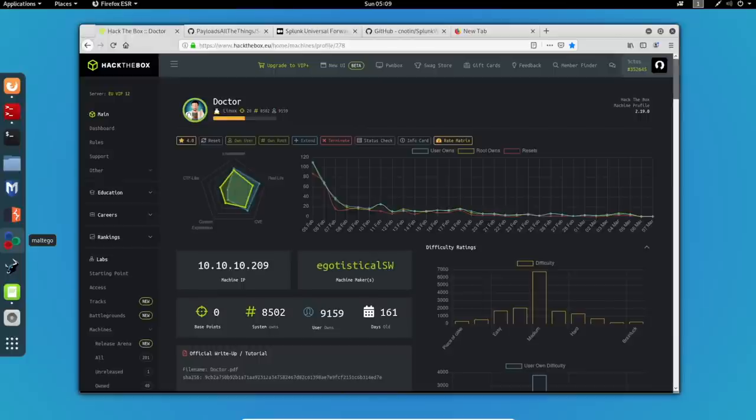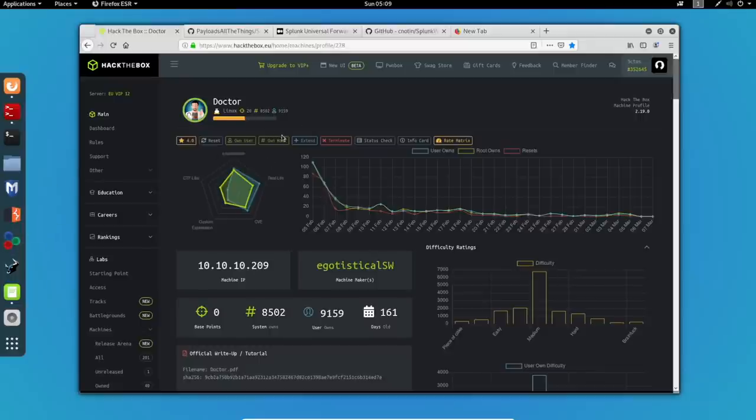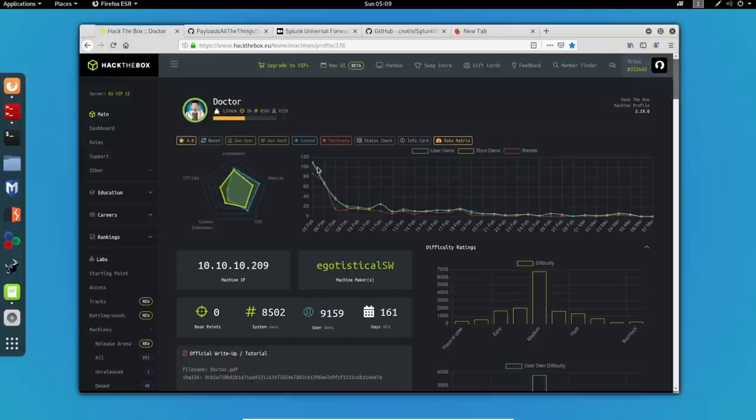Hello and welcome to yet another live hacking session on the VIP ZSecurity Discord server. My name is Dimitris, and today we're going to hack the doctor machine from Hack the Box. This box is easy rated, and I will show you how to root it. So without further ado, let's get started.